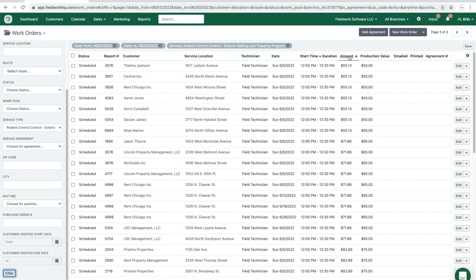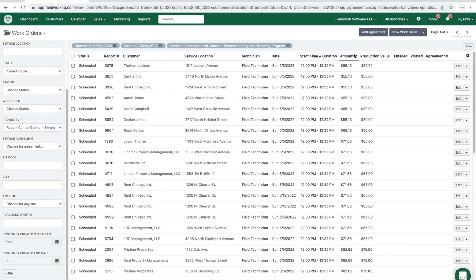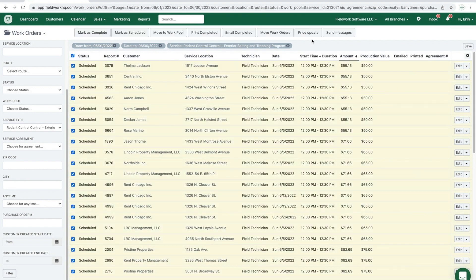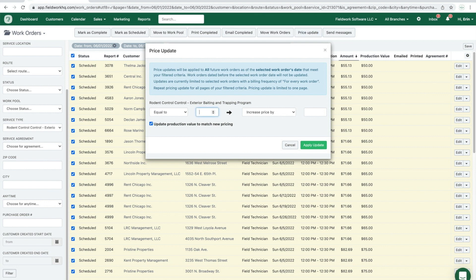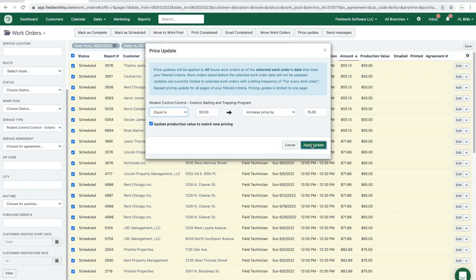From here, I sorted the price by amount — lowest to highest — by clicking the amount column arrow. I want to be sure that I increase pricing so that it's updated. I'll select all, then click price update for all work orders equal to $50. I can increase the price by $15, decrease it, or change the price. I also have the option to filter by greater than, less than, or equal to a specified amount. For this first example, I'll choose equal to $50, increase the price by $15, and apply the update and confirm.